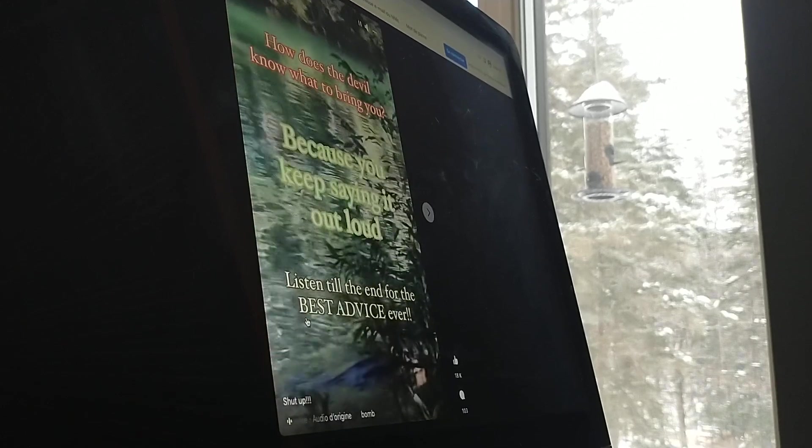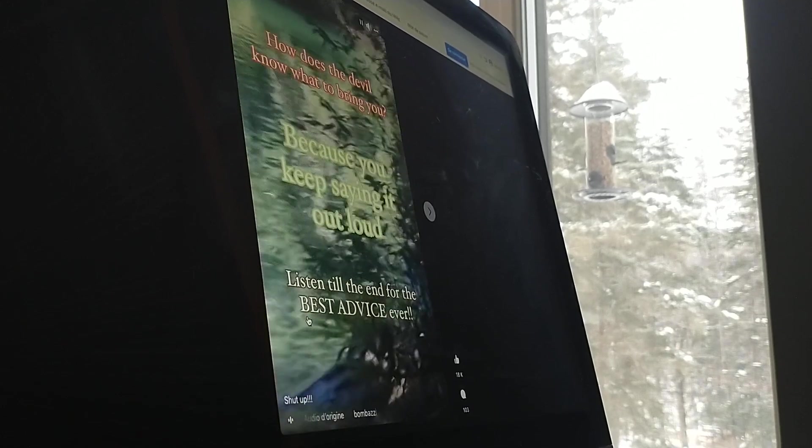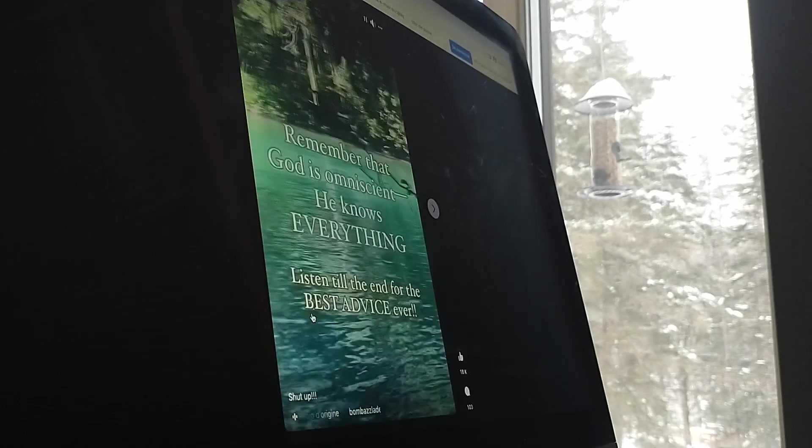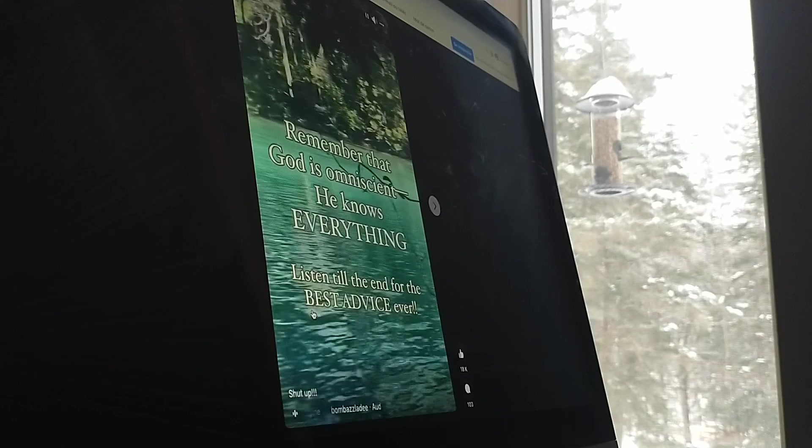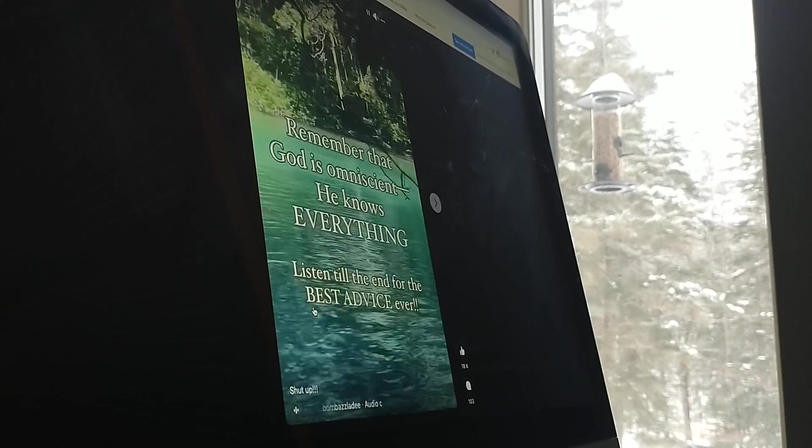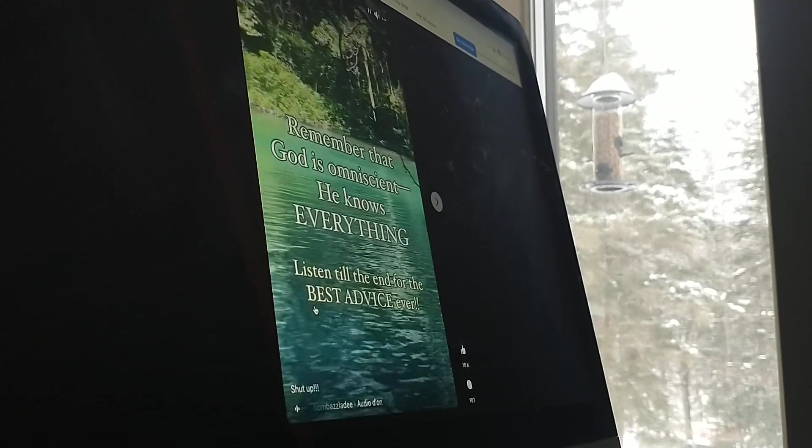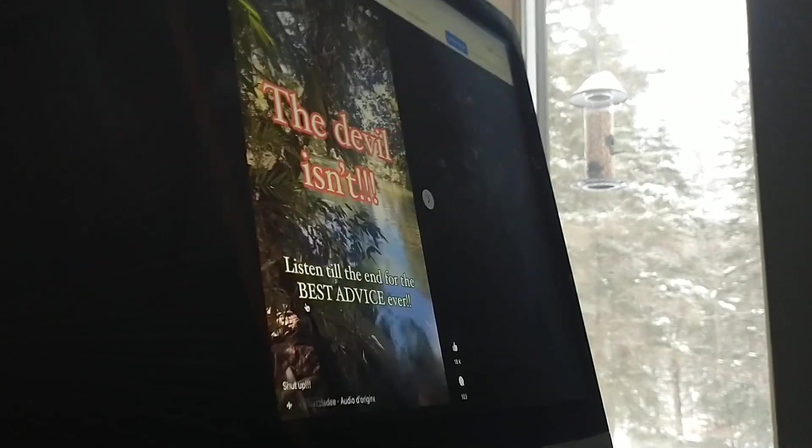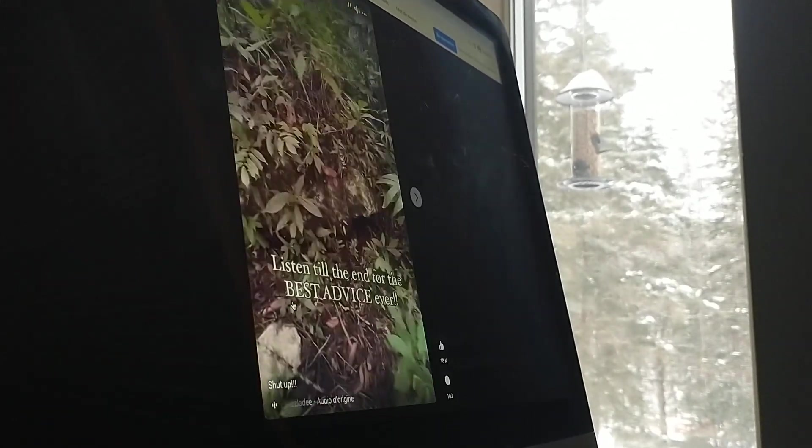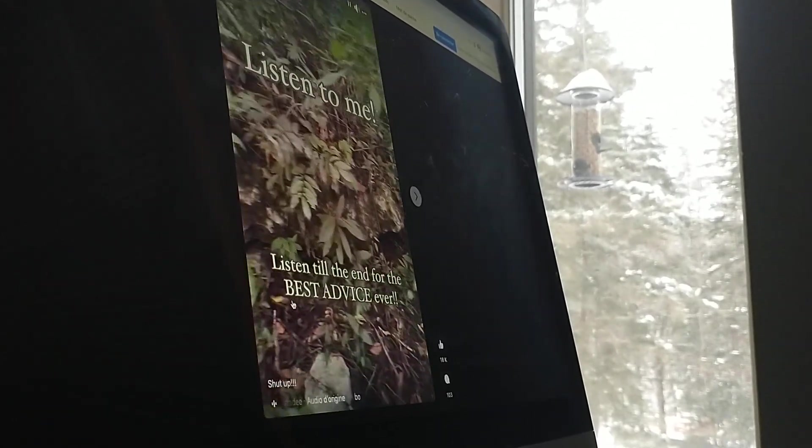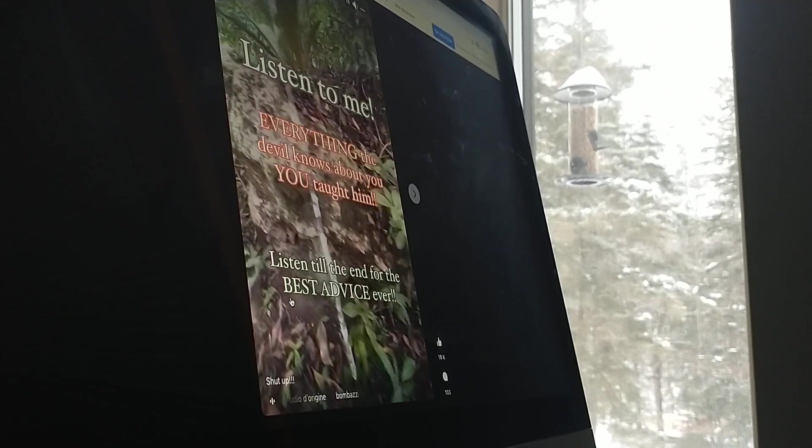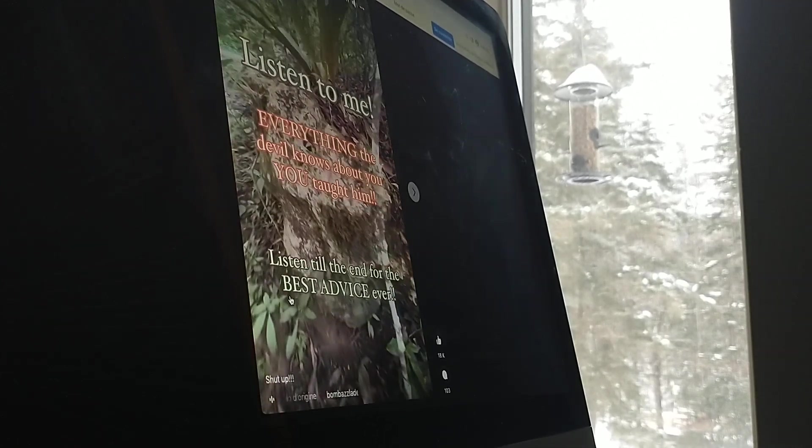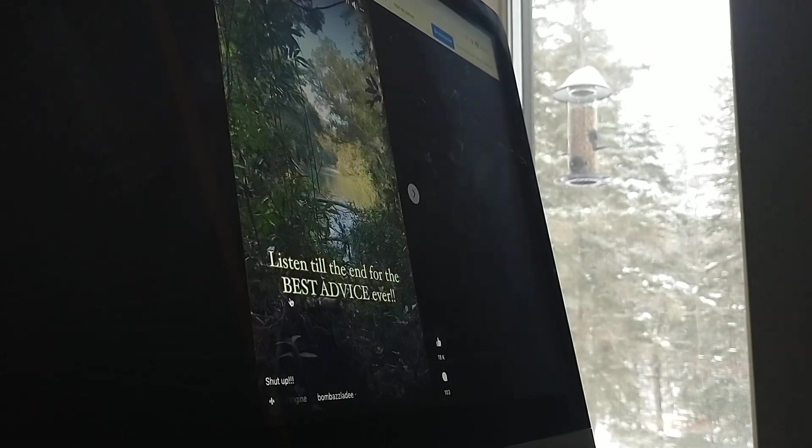What to bring you, because you keep saying it out loud. Remember, God is omniscient - He knows everything. The devil isn't. Listen, everything the devil knows about you, you taught him.